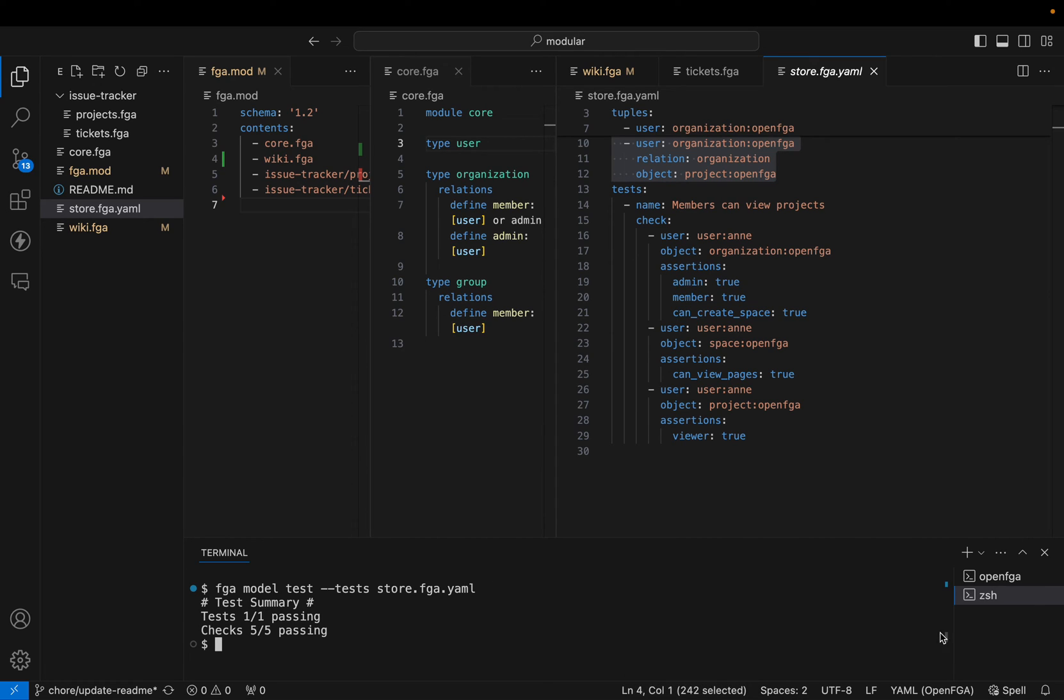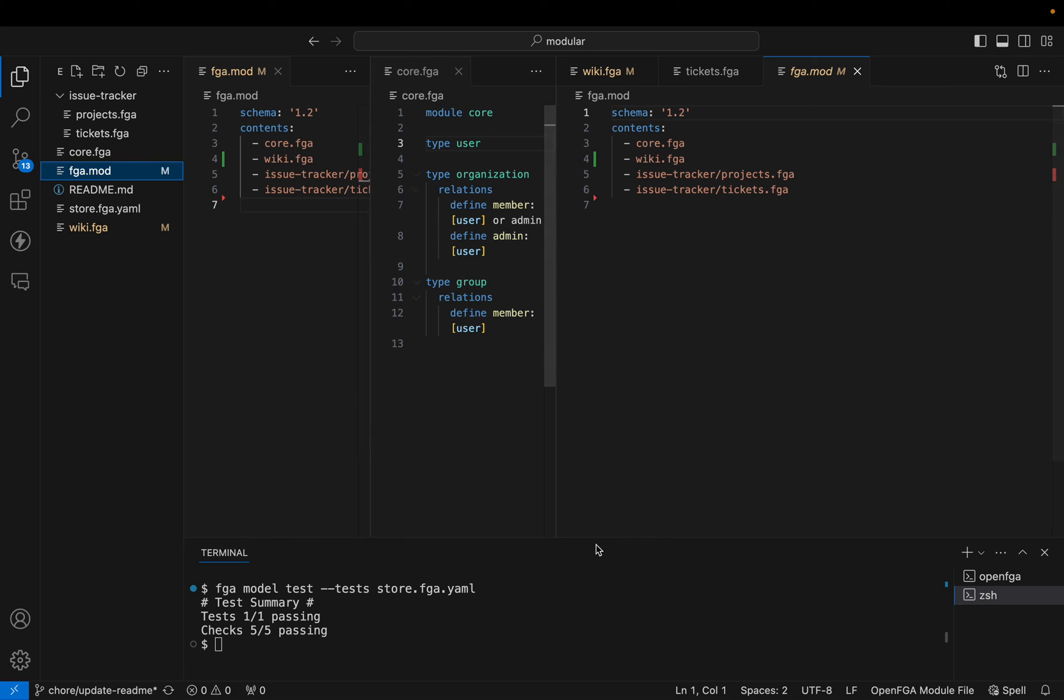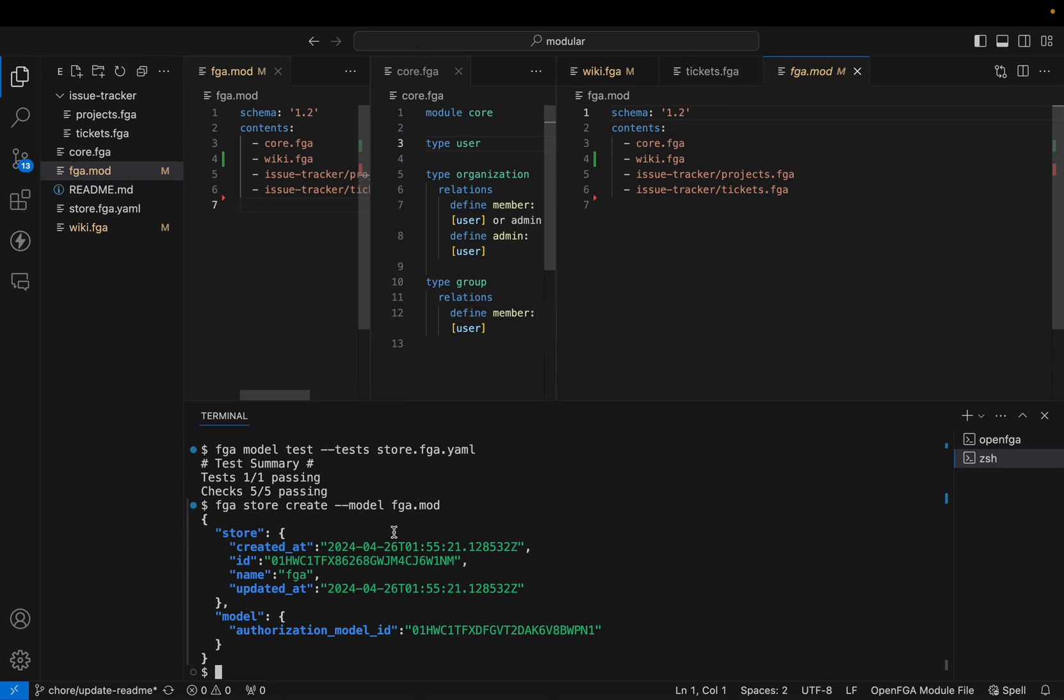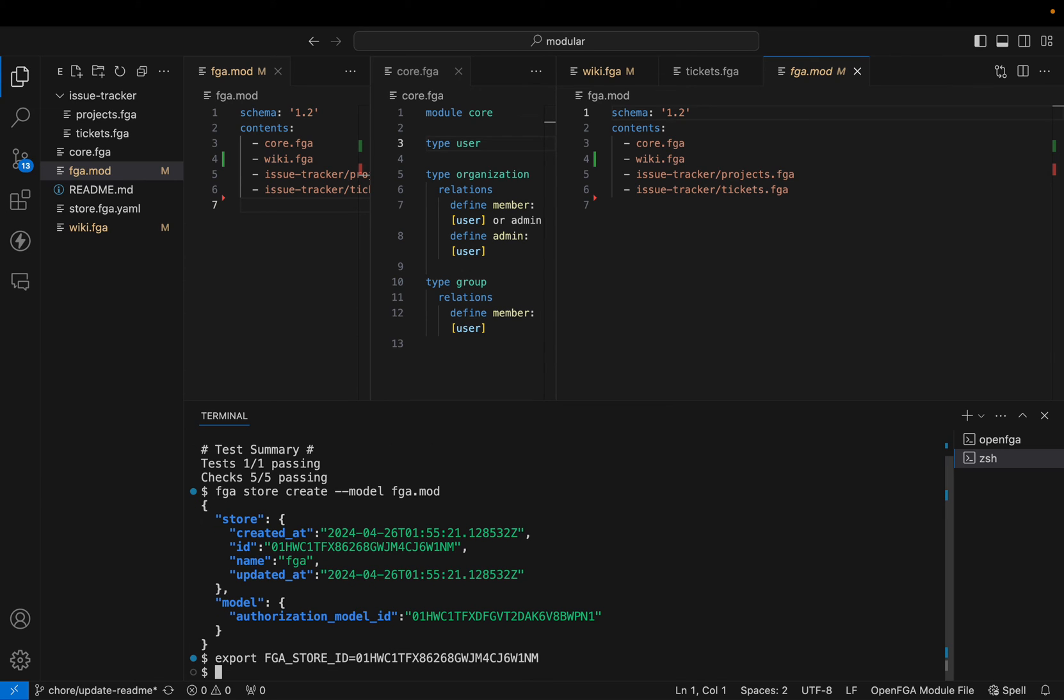I have OpenFGA running here. What I'm going to do now is create a store in fga using this model. I can do that by saying fga store create and send model fga.model. I do this and I get here the store id that it was created. I can now do export fga store id equals this, so I keep it available for the CLI.